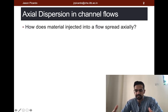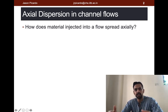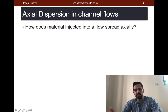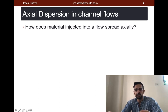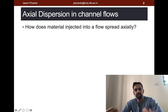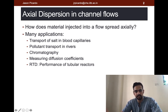Along with its general centre of mass motion or mean motion, you would also like to know how this patch of dye is getting spread axially or longitudinally through the channel. This is especially true if you are looking at small tubes relative to the length, where you don't really care much for the radial or transverse variations in concentration, but you would certainly like to know how the concentration varies along the length. So the basic question is: how does material injected into a flow spread axially?